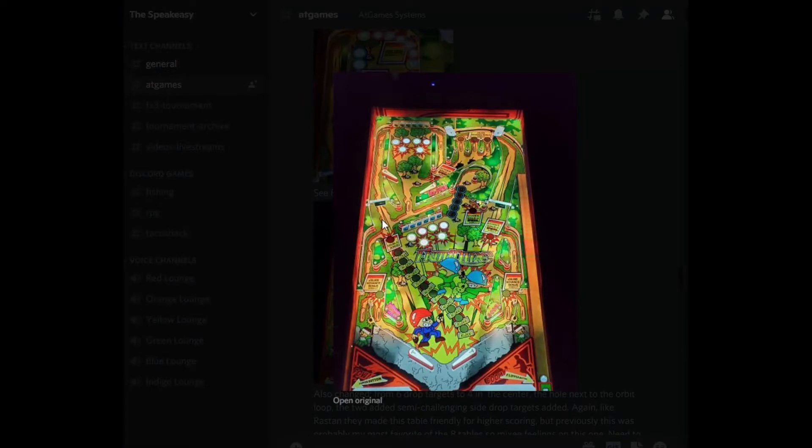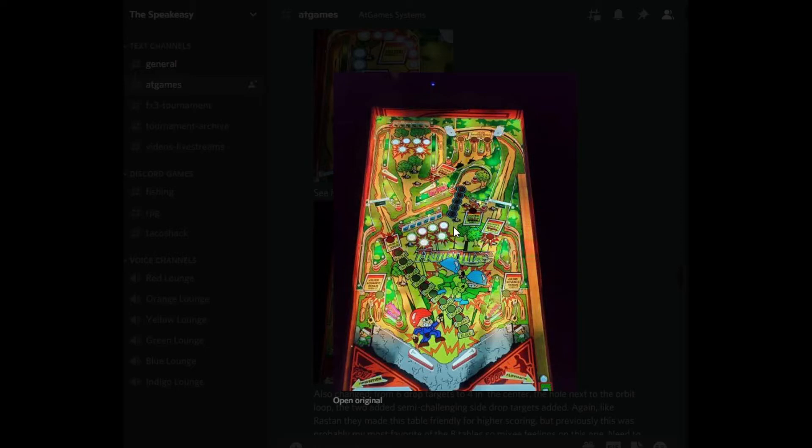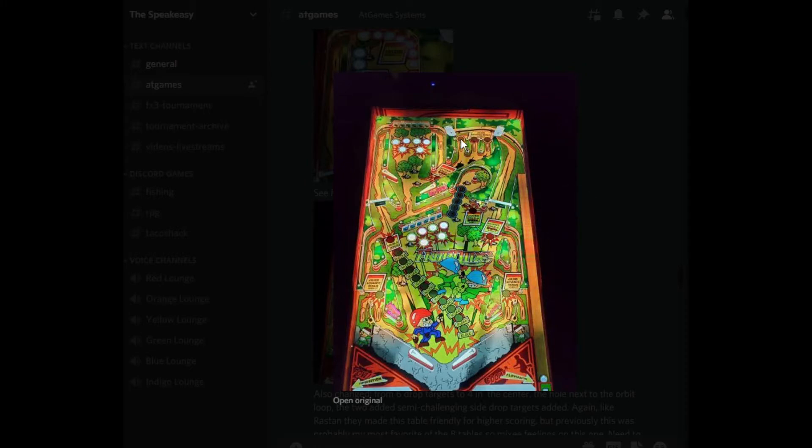Here's how the table looks before the change. You can see those drop targets right here. You hit those, knock them down. That would spell part of orbit, O-R-B-I-T. When it's spelled all the way, the special lights up here. And then you hit that special and you get an extra ball. It doesn't stack, but that's all gone now.